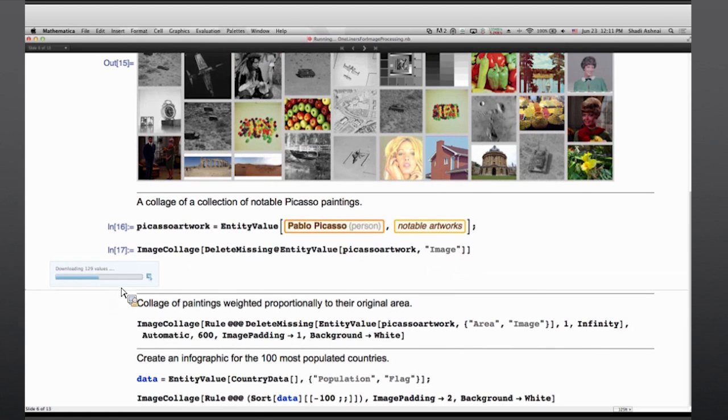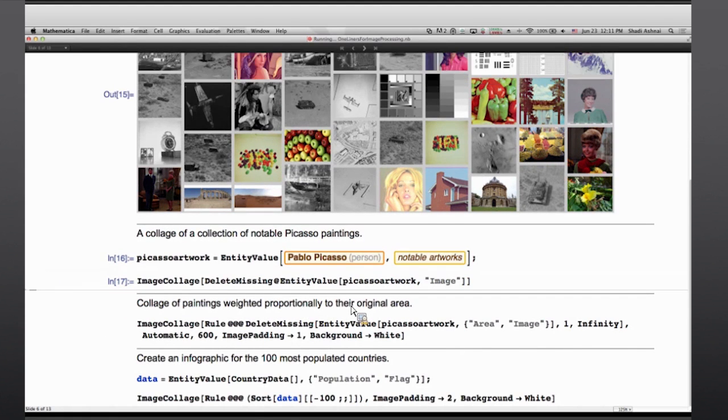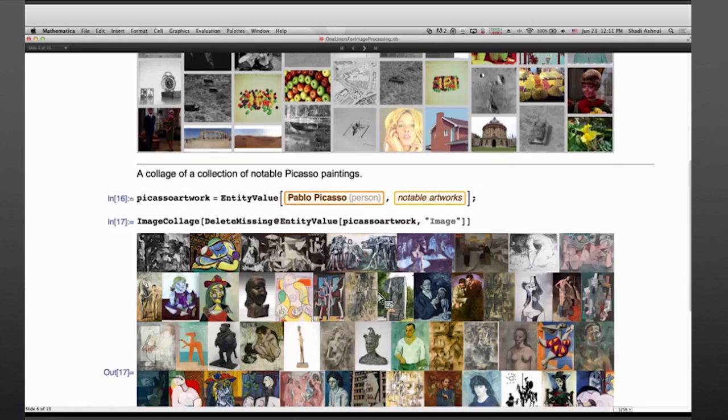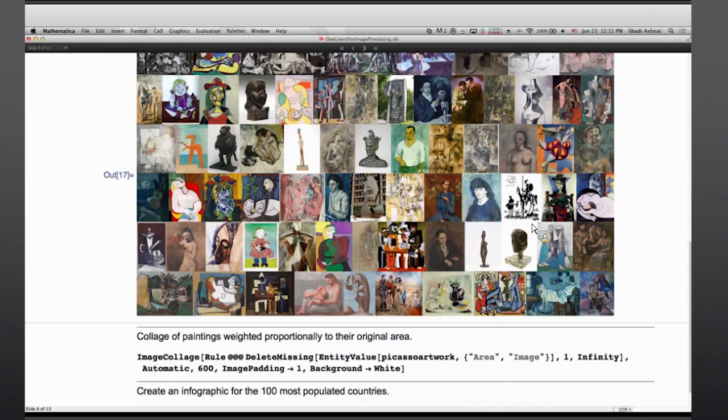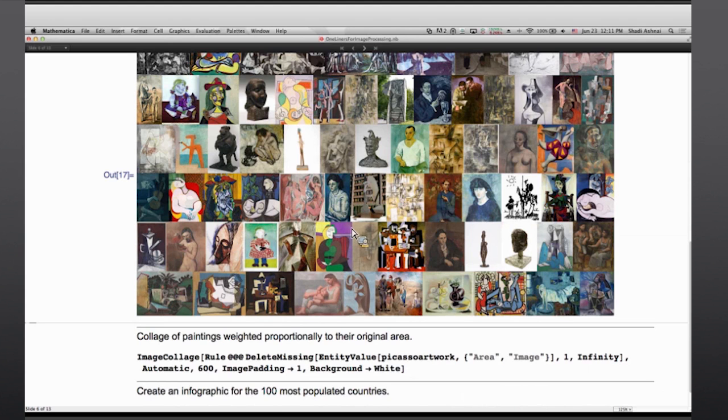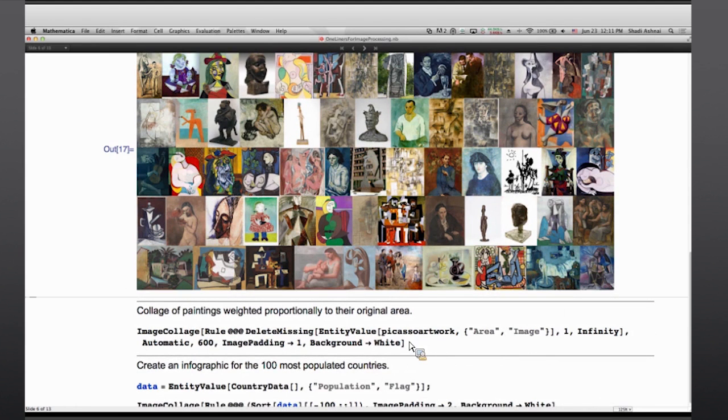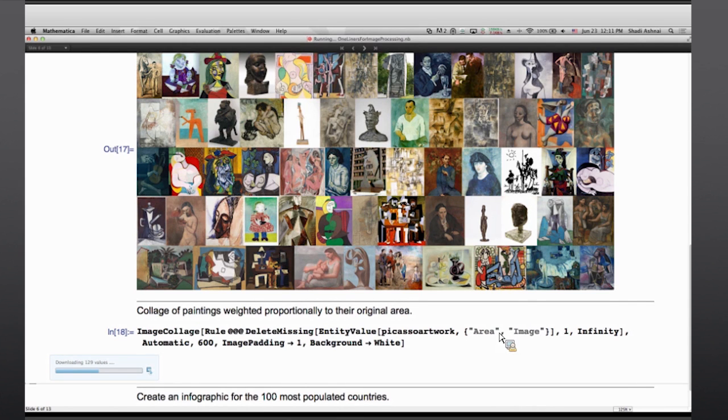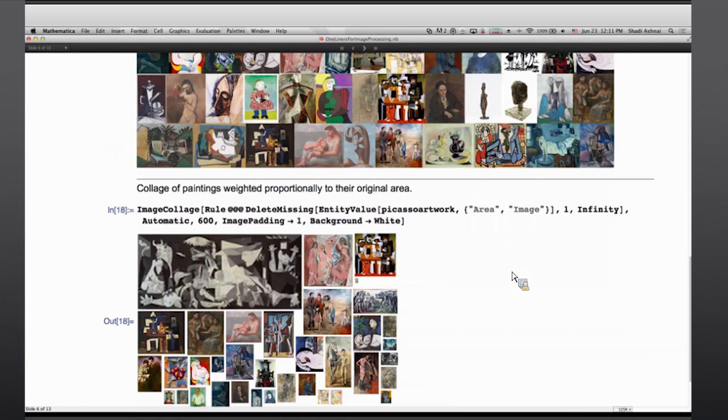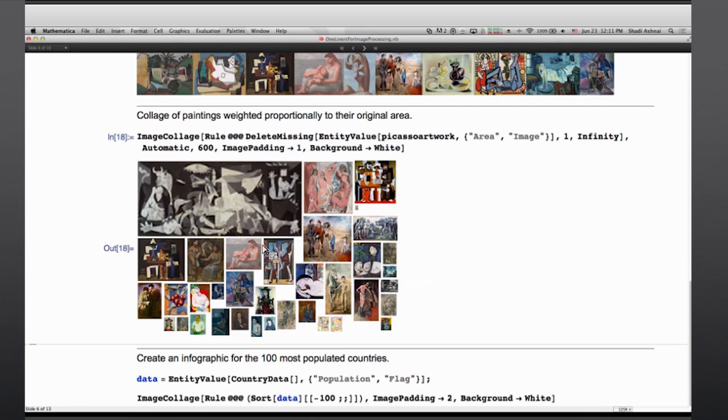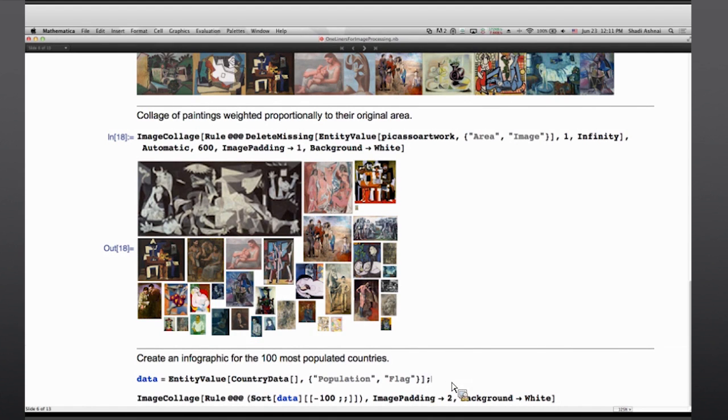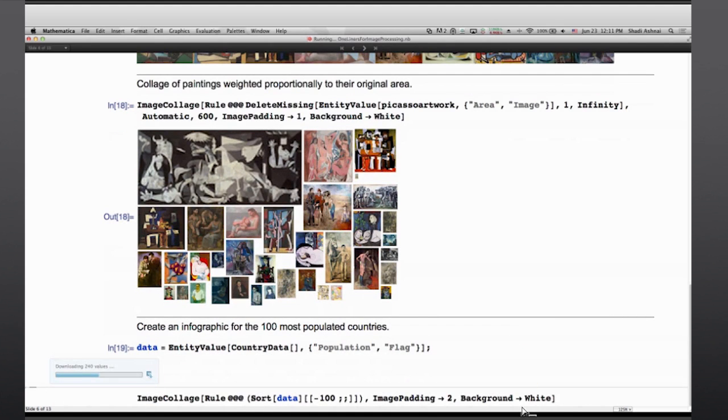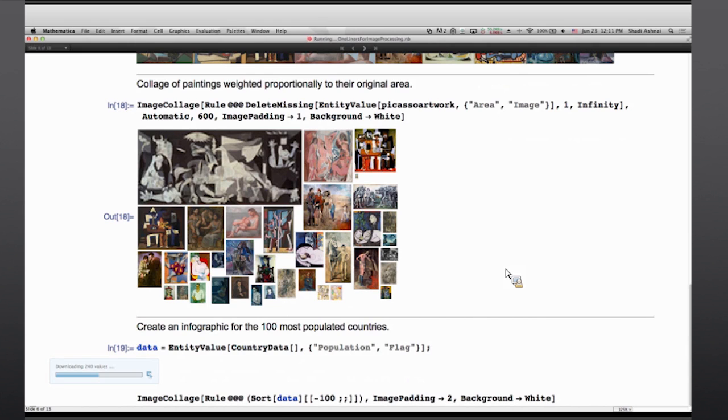And of course the data has to be downloaded from the servers and create that. Now if I want to make a visual or visualization that tells me what is the relative sizes of these paintings, I can ask for something, some measure like area in that entity value and create a weighted collage per se. And this is showing how big or how relatively big are the paintings by Picasso. Similarly, I can ask for flags and populations and put them together in a collage to visualize the world population with their flags.